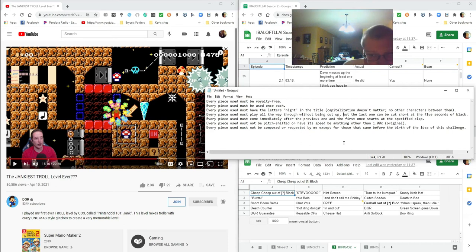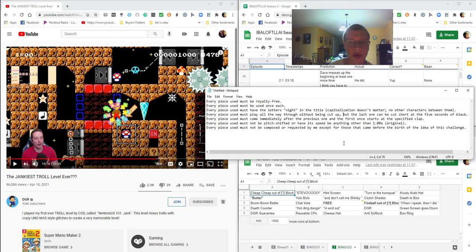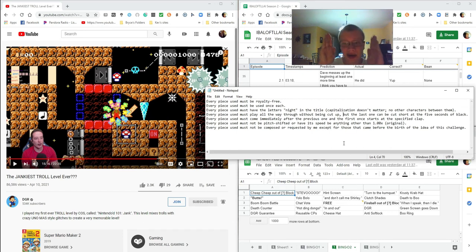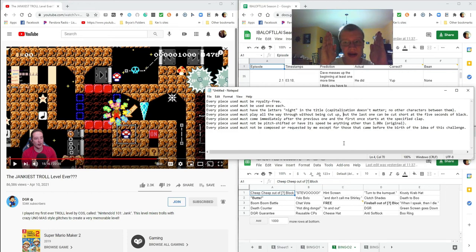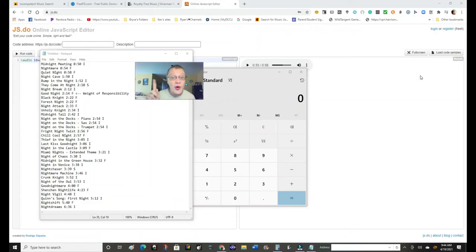You can have the pieces in whatever order you want. The specified clap to start the first piece is coming up. Three, two, one. Before that clap.